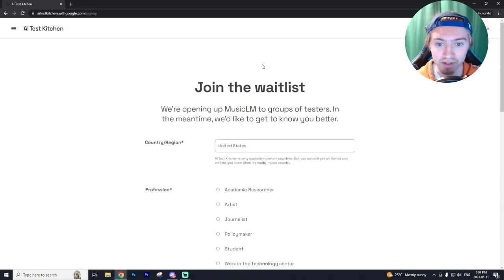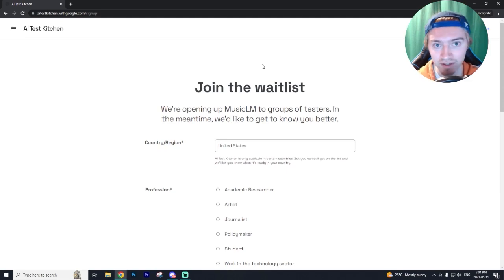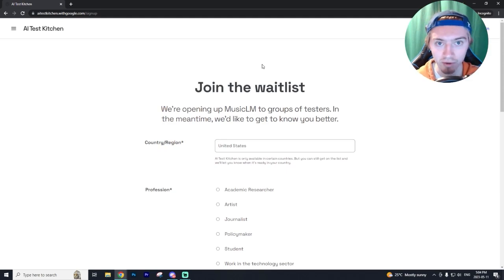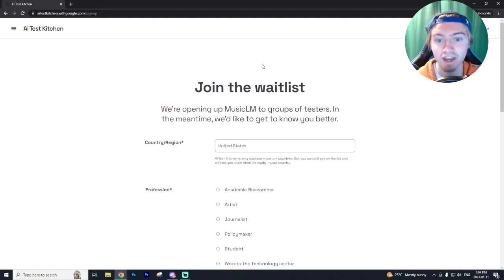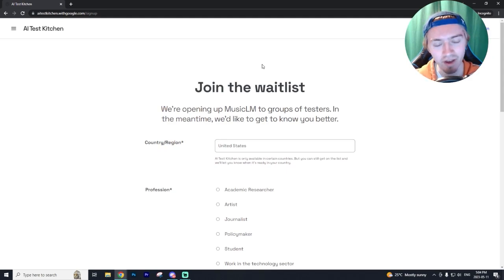Now they've been rolling these out like crazy. It just came out a couple days ago, the whitelist, and so many people already have access to it. So I wouldn't expect to wait too long to actually get your hands on Google's Music LM.